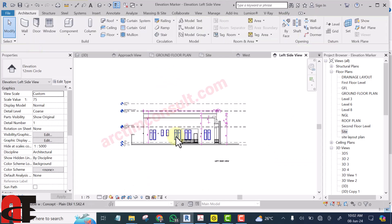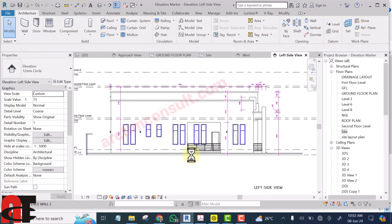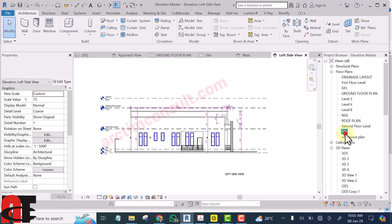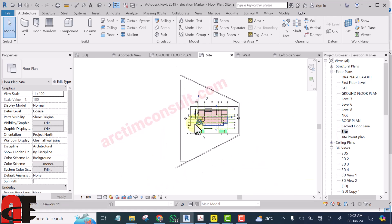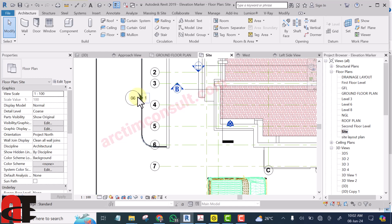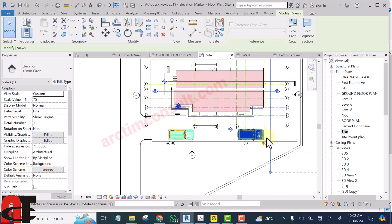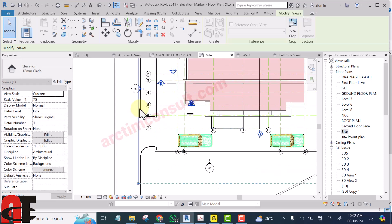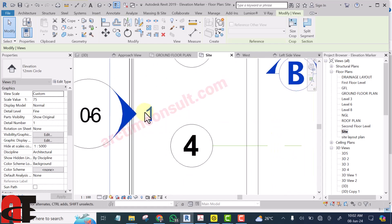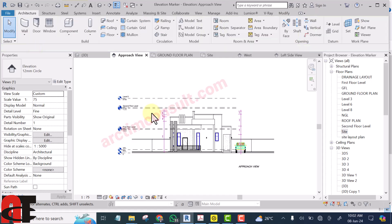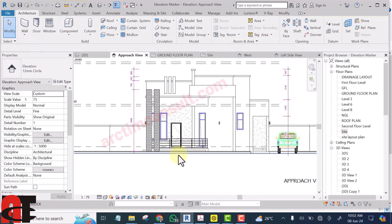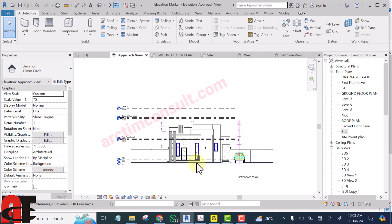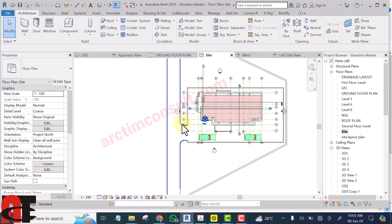If I double-click on this, you can see it is viewing the elevation correctly. Let me go to another view and show you another example. If I select this elevation, you will see that this line is supposed to be here. If that line is there and you double-click on the arrow, you can see that it is viewing the elevation correctly. Now let's see another thing that can cause the elevation not to view correctly.